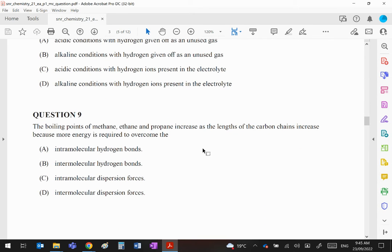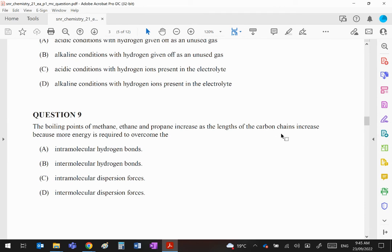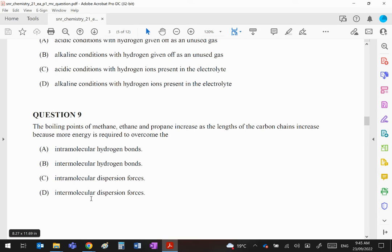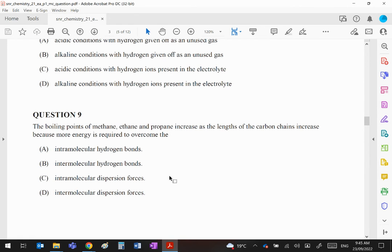Question 9: The alkanes methane, ethane, and propane increase in boiling point as the lengths of the hydrocarbon chain increase. These are non-polar molecules with no hydrogen bonding, so A and B are out. Intramolecular refers to chemical bonds (ionic, covalent, or metallic). These are intermolecular forces that exist between molecules, the weakest being dispersion forces. So 9 is D.